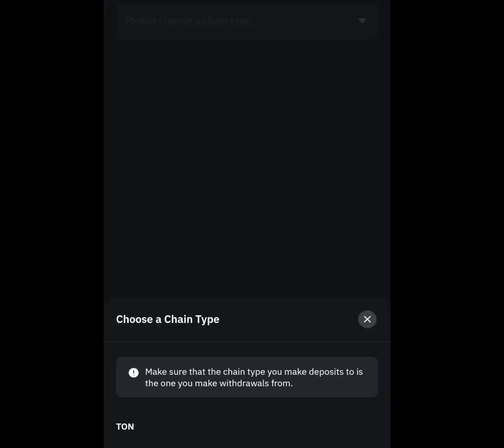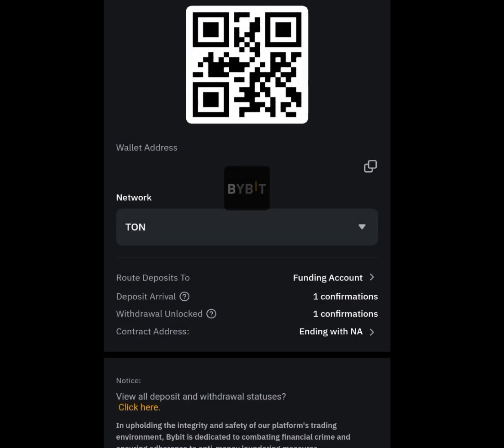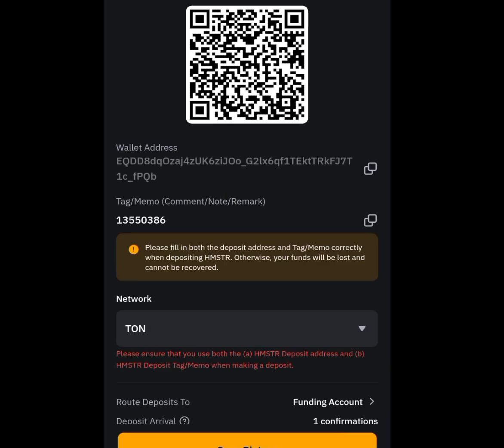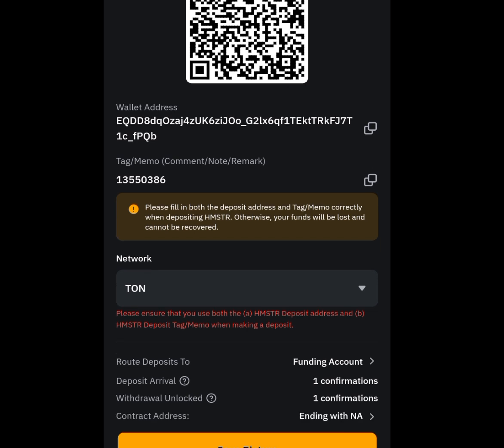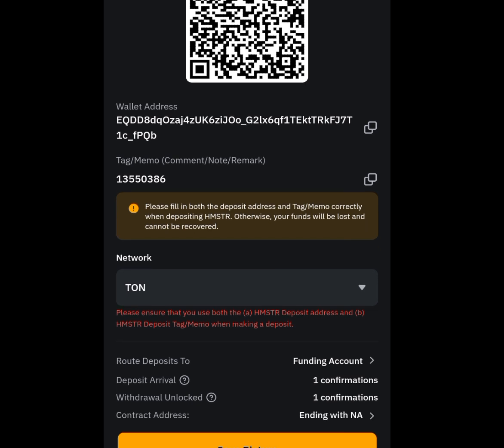Once you have tapped it, it is going to bring you here. As you can see it says: choose a chain type. Since Hamster Kombat is listing on the TON ecosystem, we are going to tap at TON. Tap TON here. Once you have tapped at TON it is going to bring you here.